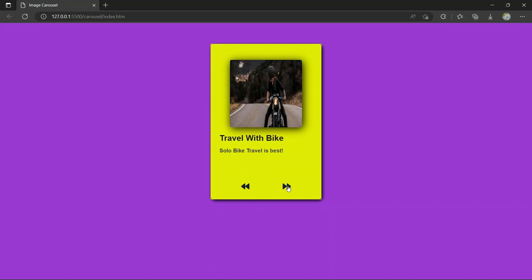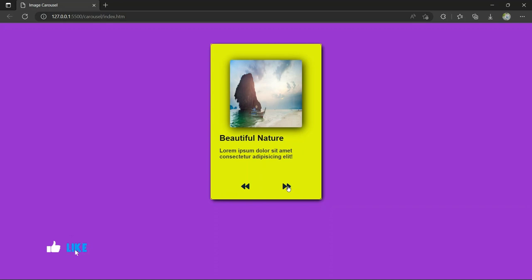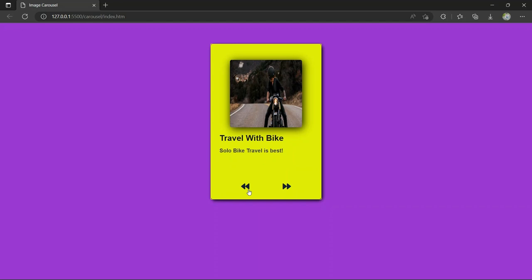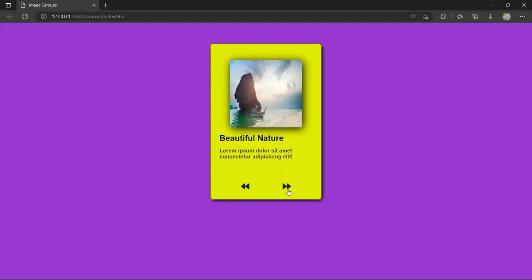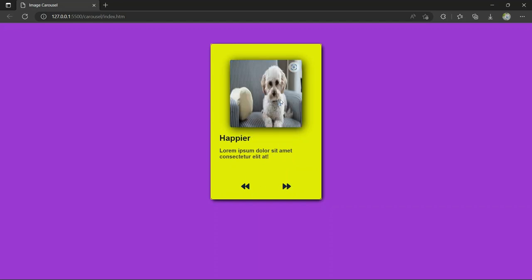So that's how we made the image carousel. When you click the next button it gives the next image, and when you click again it gives another image. When you click previous it gives the previous image. Like that we have made this beautiful image carousel using HTML, CSS, and JavaScript.